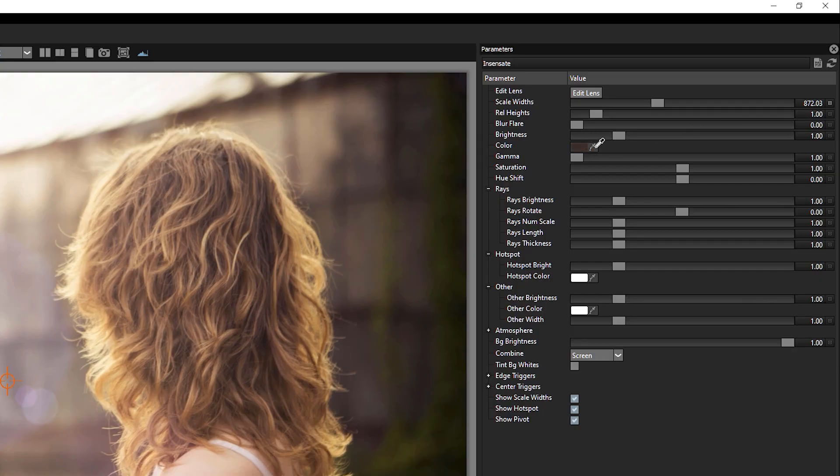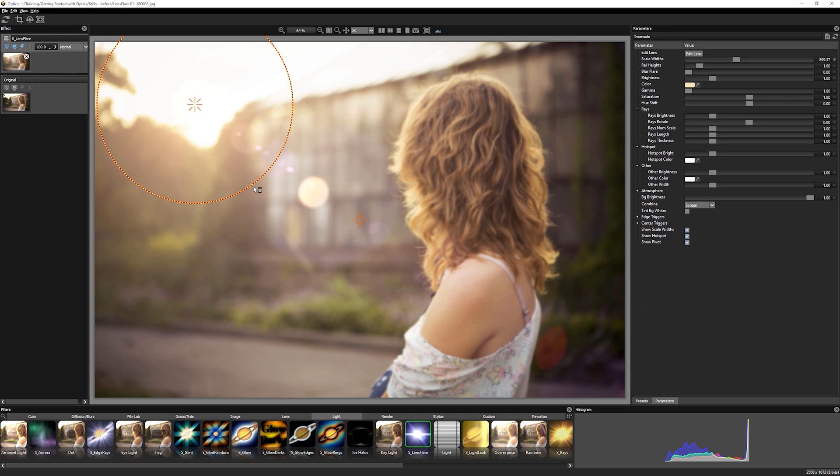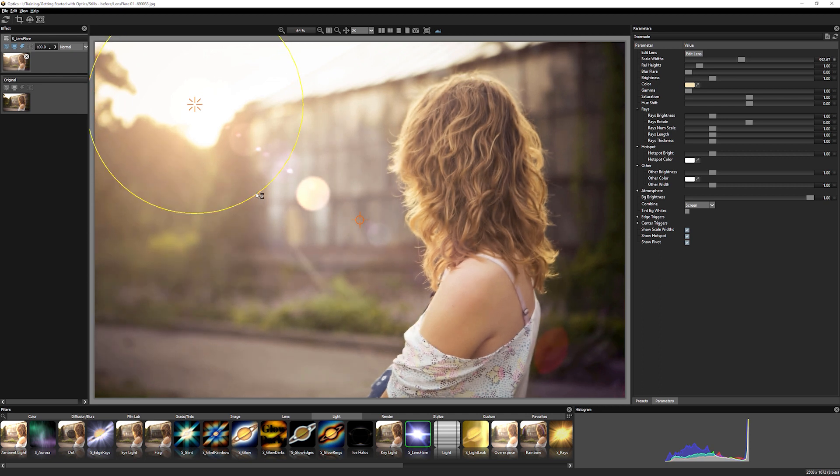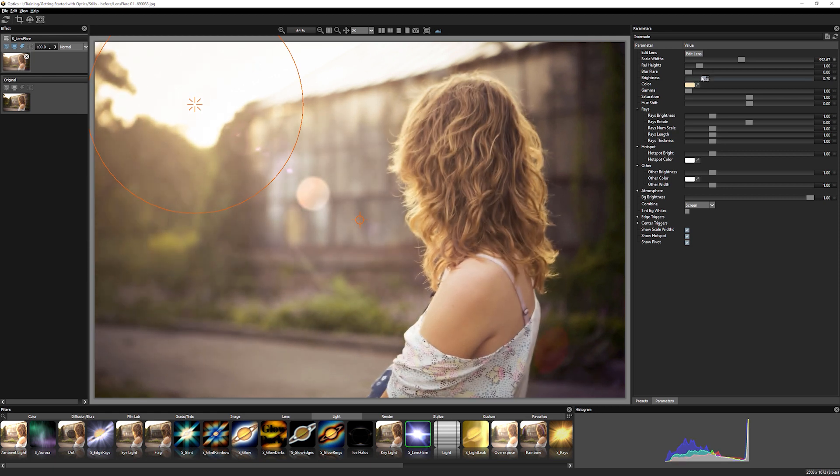So I'm going to take my eyedropper and find something that's a little bit warmer. Gives me a nice sort of afternoon flare feel here. And maybe I want to change the brightness. So we can adjust the brightness down around about there.